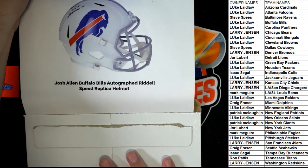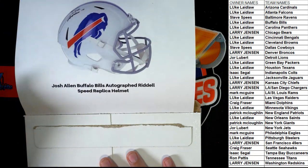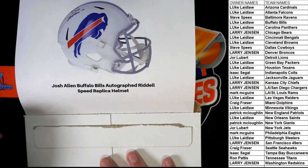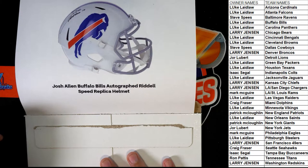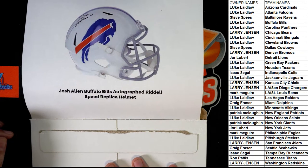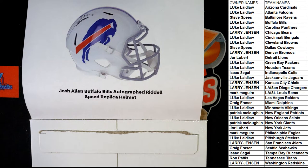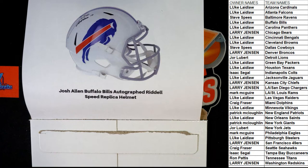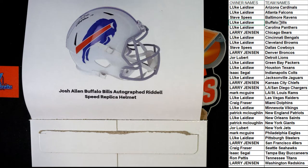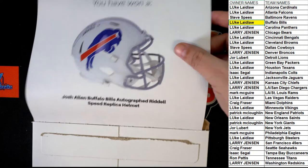Oh, Josh Allen Buffalo Bills. Oh my gosh. What a hit. Wow. That is a monster hit right there. Authentic helmet.